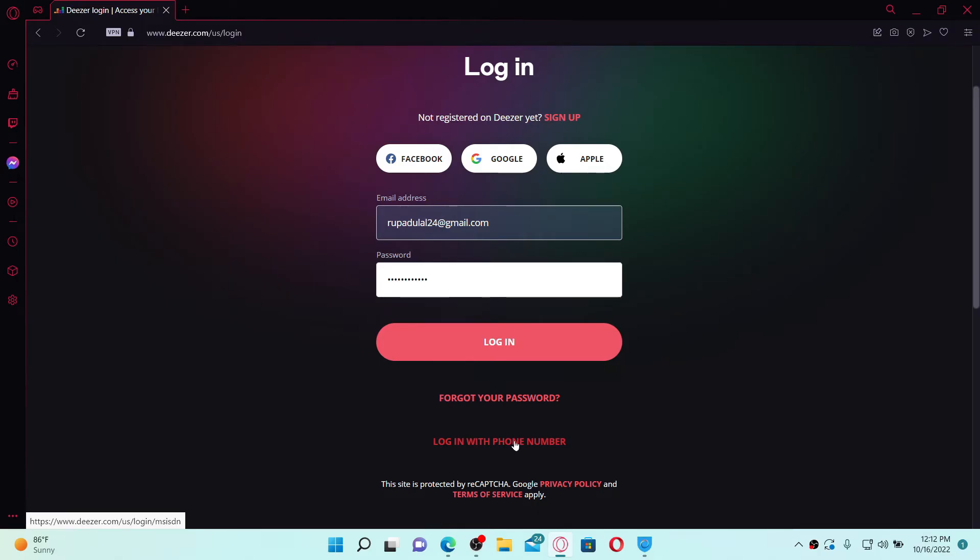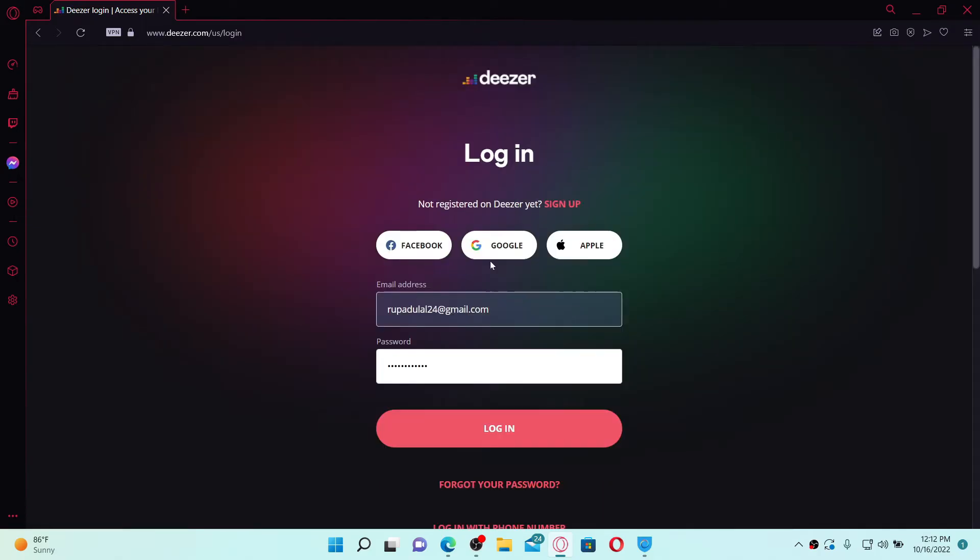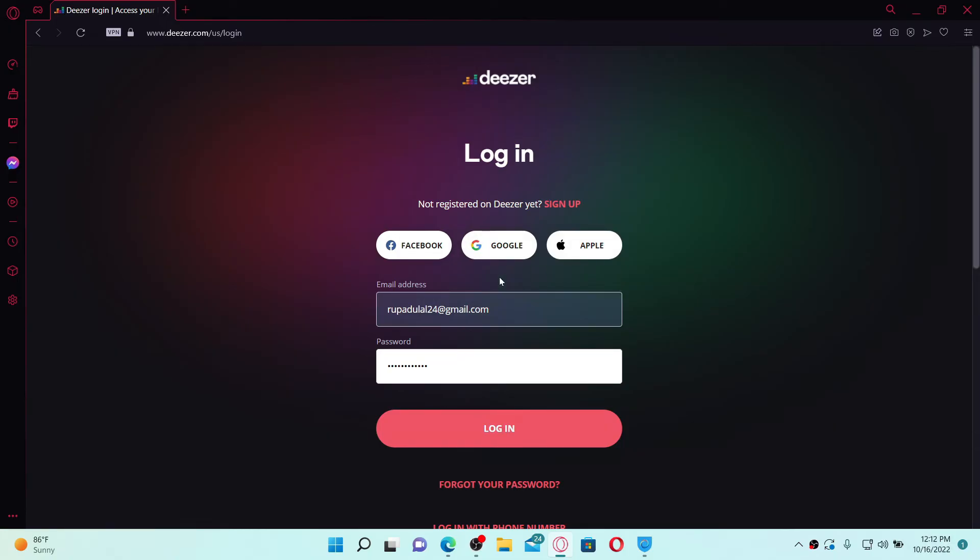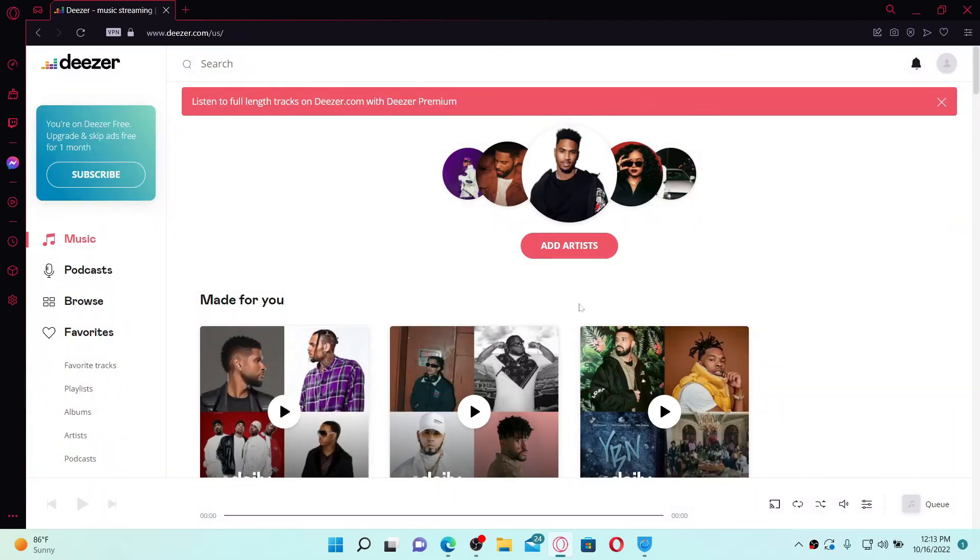If you've registered to Deezer with your social networking site, you can click on one of these options that you chose while registering to log into your account. After filling in your details, click the login button and you'll be able to get access to your Deezer.com account on PC. That is how it can be done.